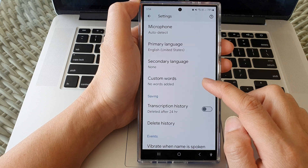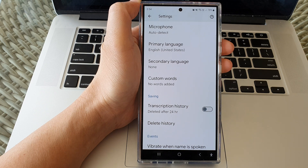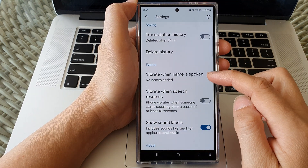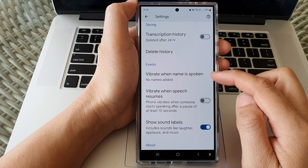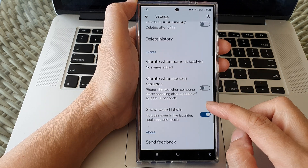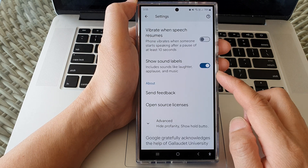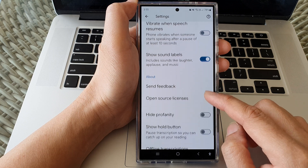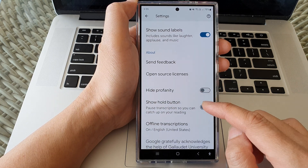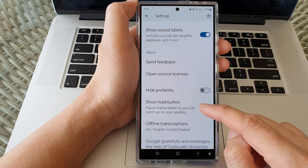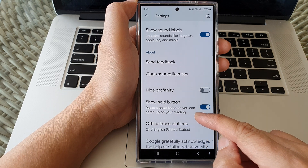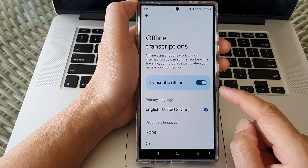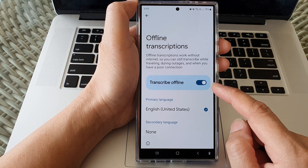You can also add in custom words, and turn on transcription history or not — you can also go in here and delete history. For events, vibrate when your name is spoken, vibrate when speech resumes, and show sound labels — you can turn these on or off. You can hide profanity, show the hold button, and pause transcription so you can catch up on your reading. There are also offline transcriptions — you can choose to turn on or turn off transcribe offline.